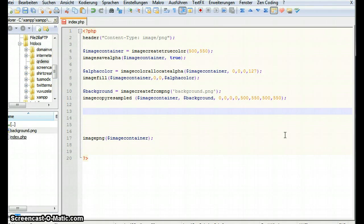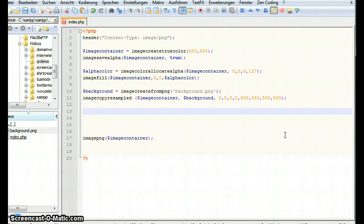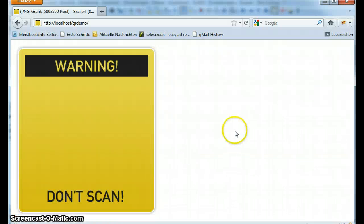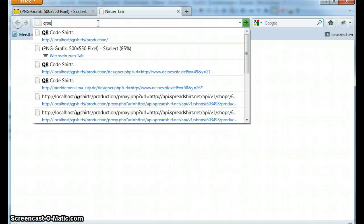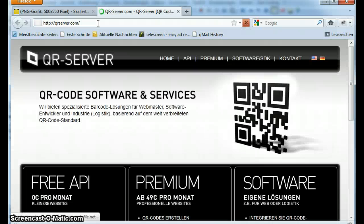Now we come to our QR code. The QR code we use is taken from qrserver.com. They have a really simple and really great API. So let's take a look at there. qrserver.com.